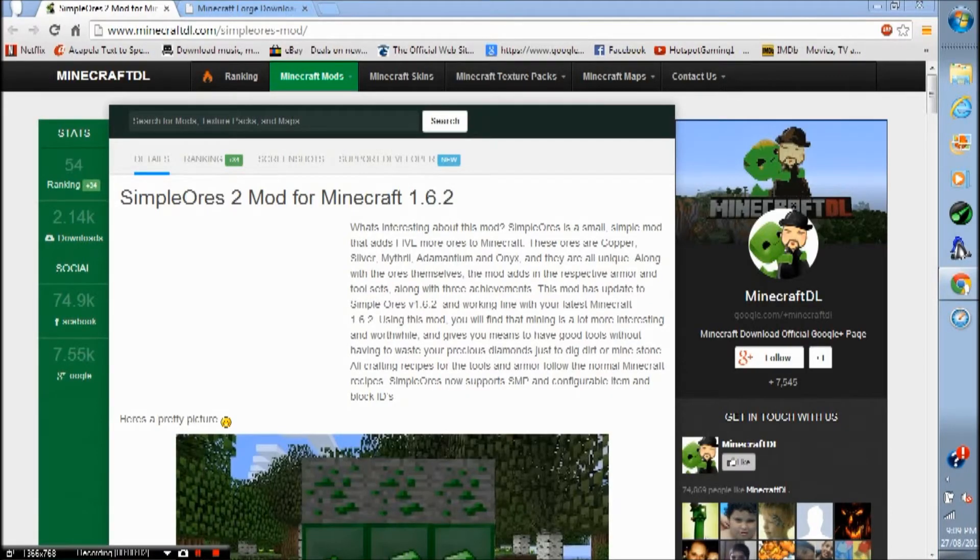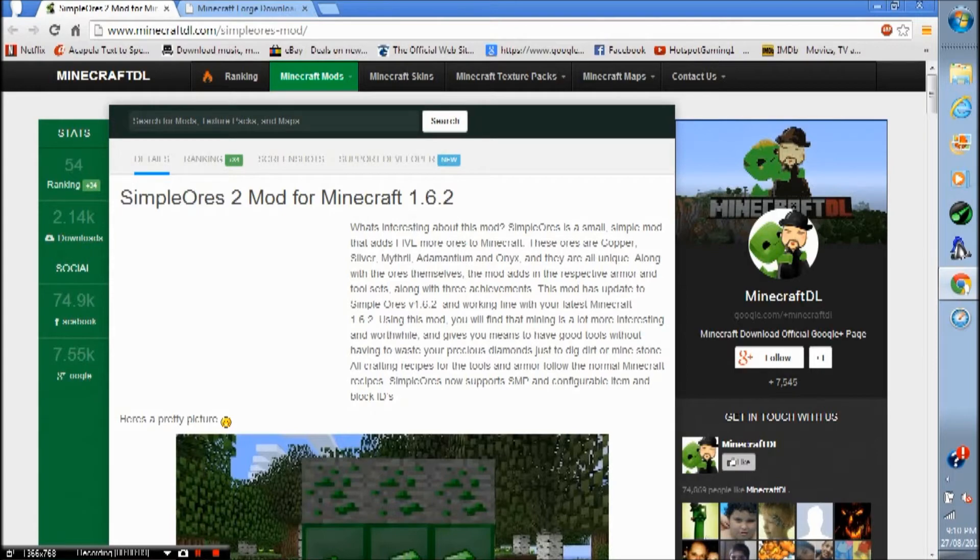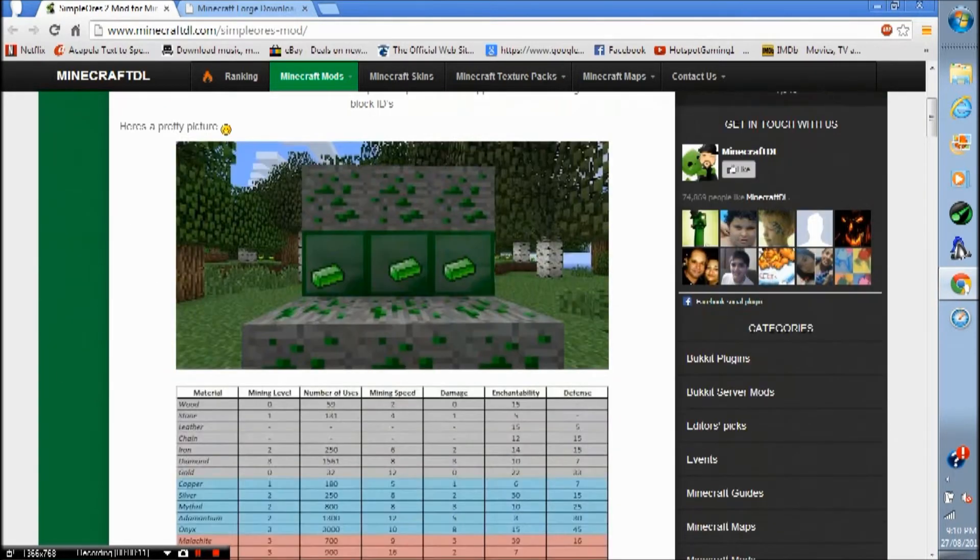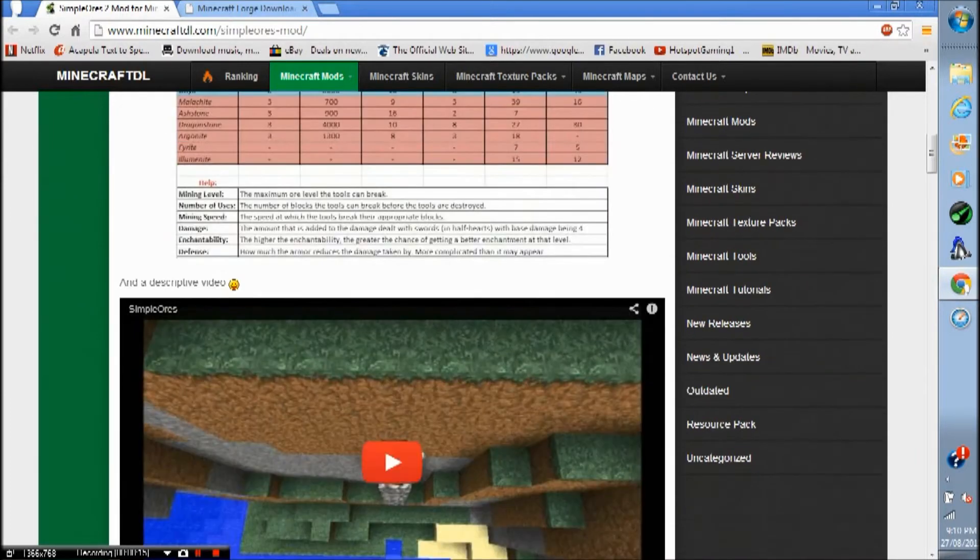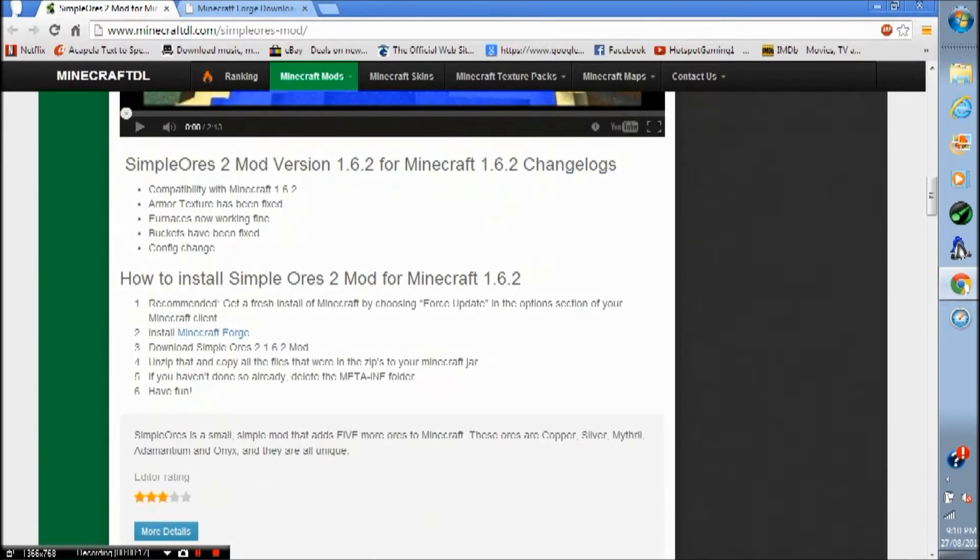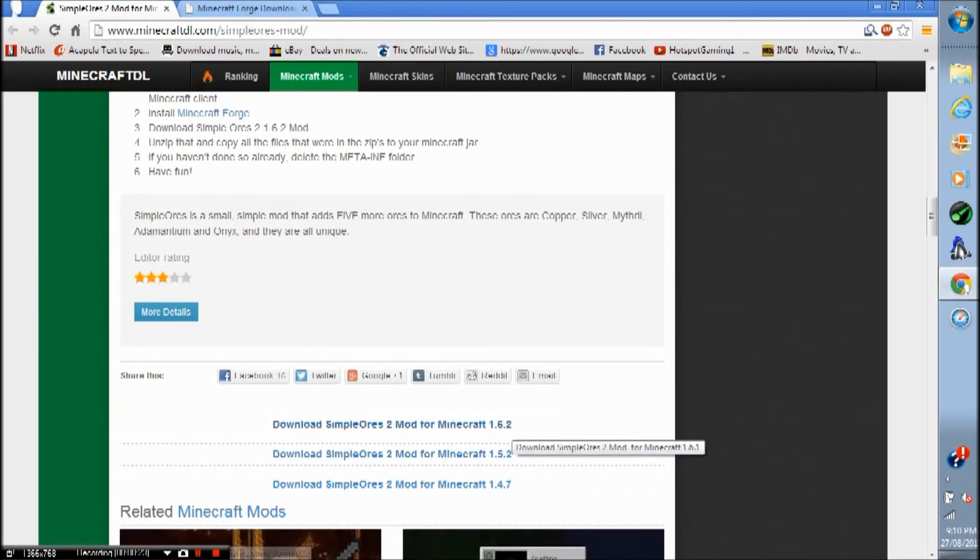Hey guys, what's up, Hotspaw Gaming 1 here. In this video tutorial, I'll be showing you how to install the Simple Ores 2 mod for Minecraft 1.6.2. What this does is just adds lots of new ores to the game. It's really cool. There's lots of mods like this, but this is just one of them. I don't know what's the best one. I'm just showing you how to install it anyways.